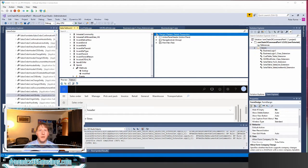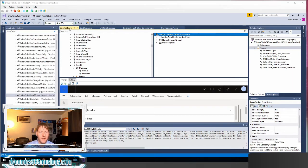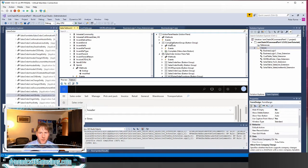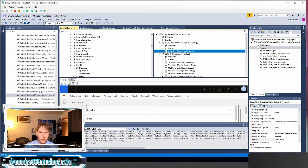You might have a button on a form or maybe just another control in a grid that you need to use chain of command to extend the method code. A most common scenario is you've got a button. In this case I'm looking at the sales order form. If I look at the action pane there is a complete button that you can use as part of the sales order call center functionality. Let's pretend we wanted to extend and add code that will fire anytime a user clicks this complete button.